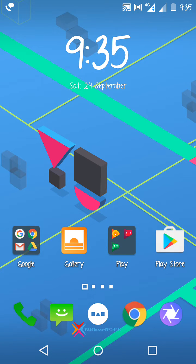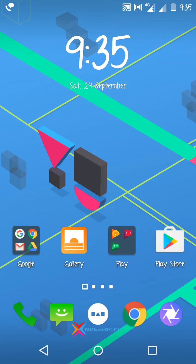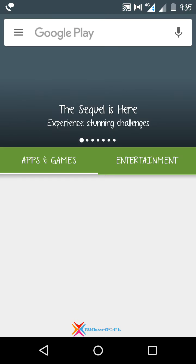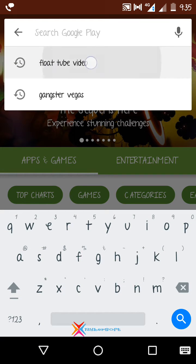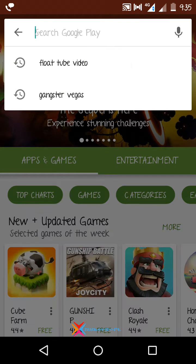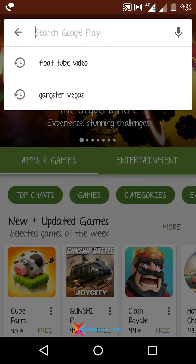So to begin, first of all open Play Store. In Play Store you have to search for FloatTube Video. As you can see here, when you search for that, you'll get the first option. Just install it.